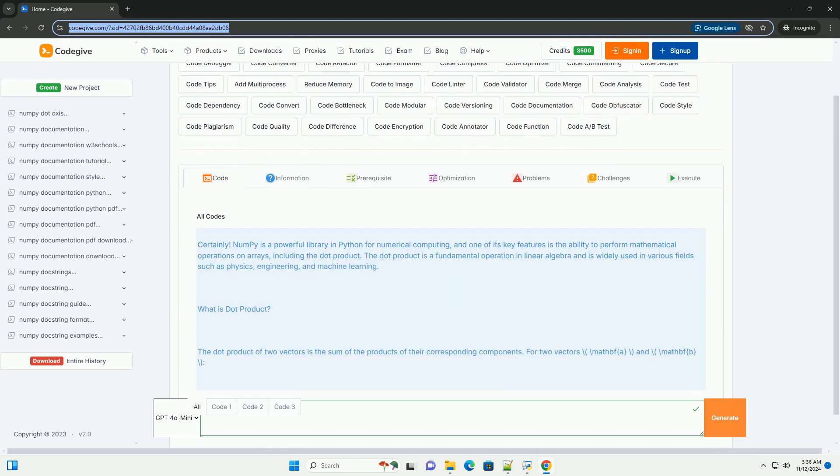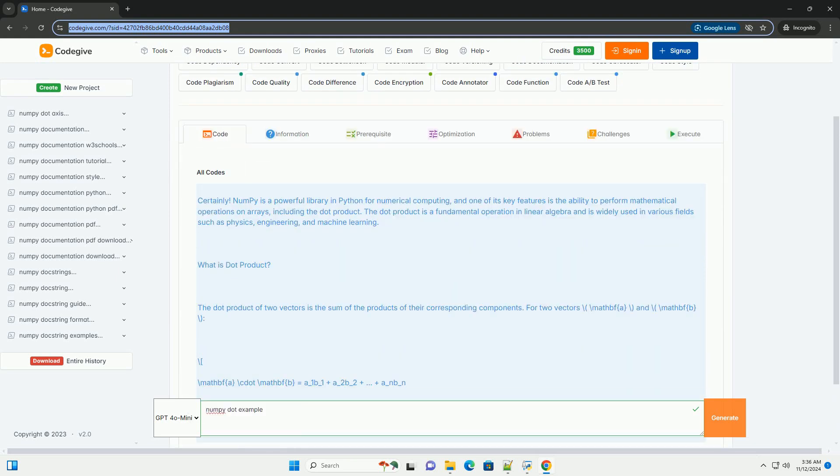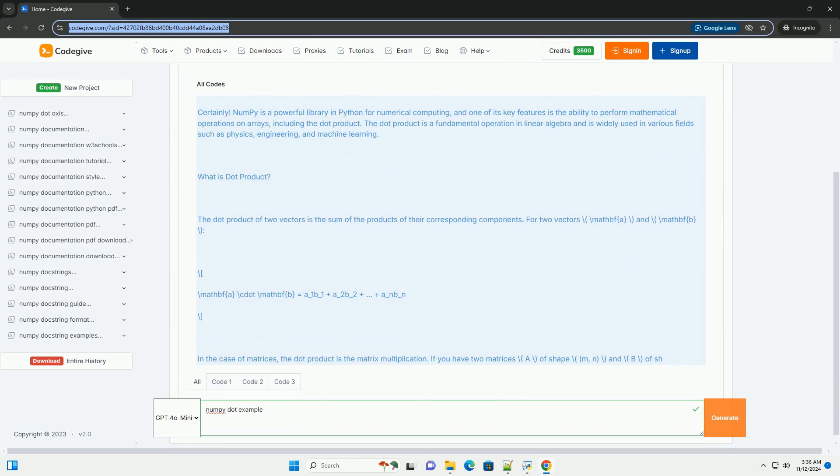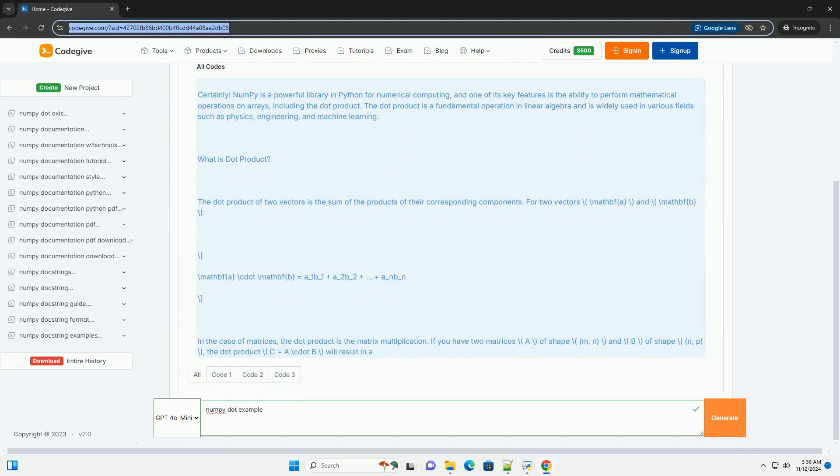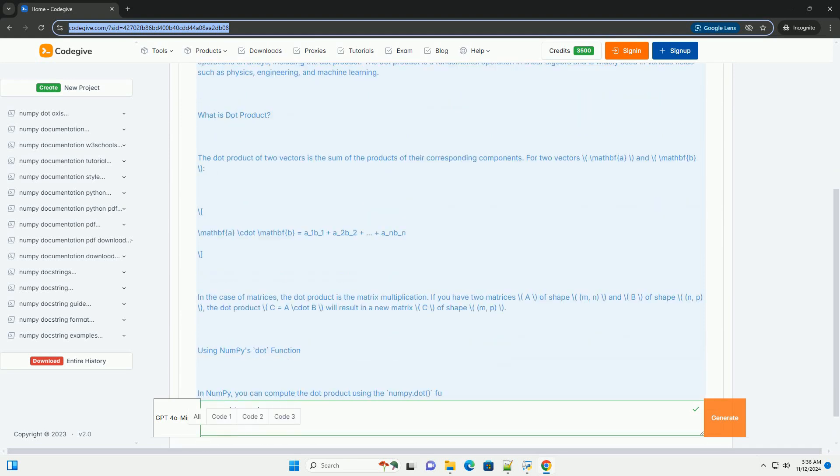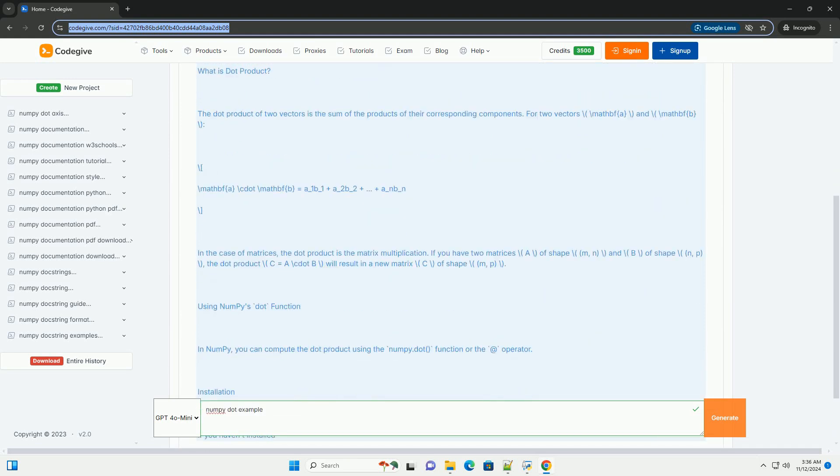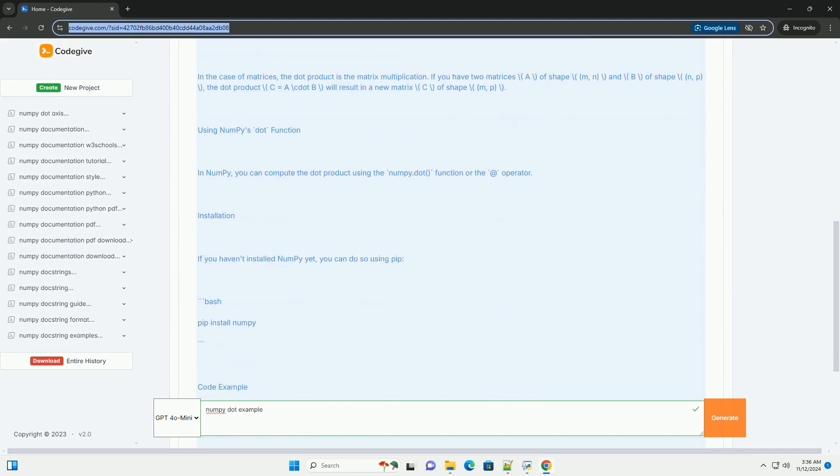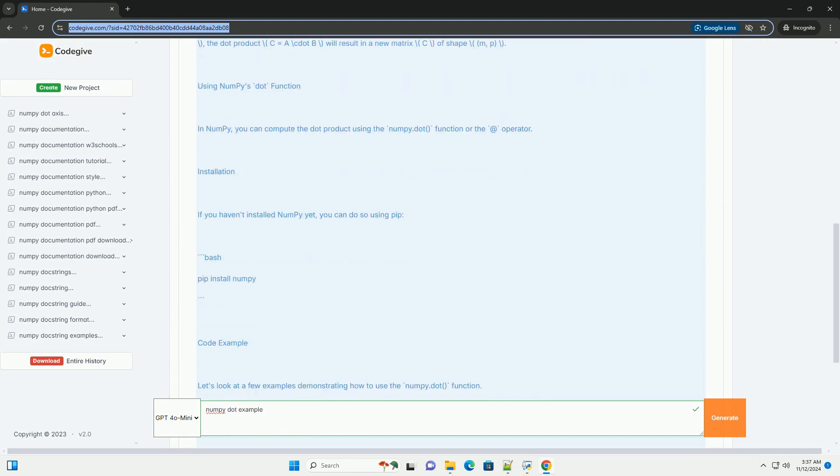NumPy is a powerful library in Python for numerical computing, and one of its key features is the ability to perform mathematical operations on arrays, including the dot product.